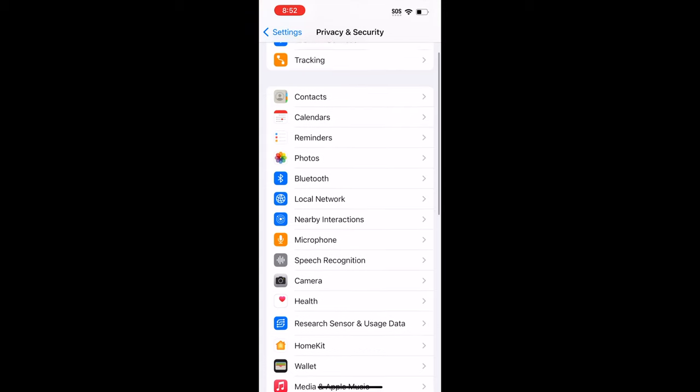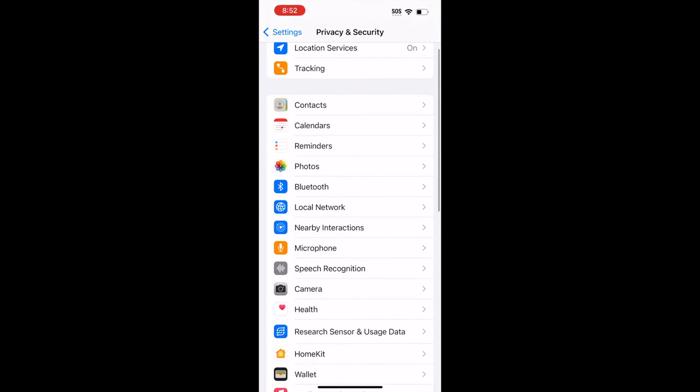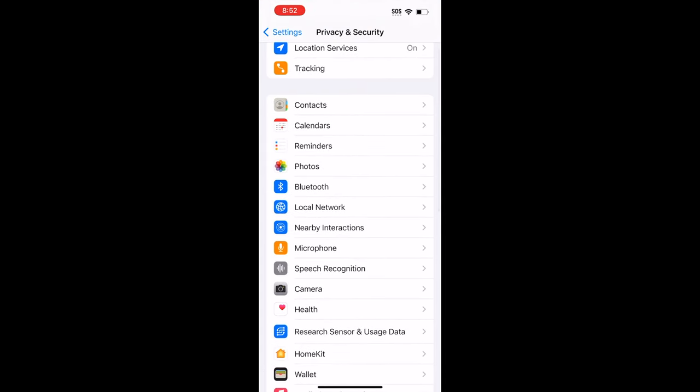So with iOS, there is a long list of data points that apps can have access to, and they have to request that access. So that's the great thing. And even on Android, that is also a rule as well.